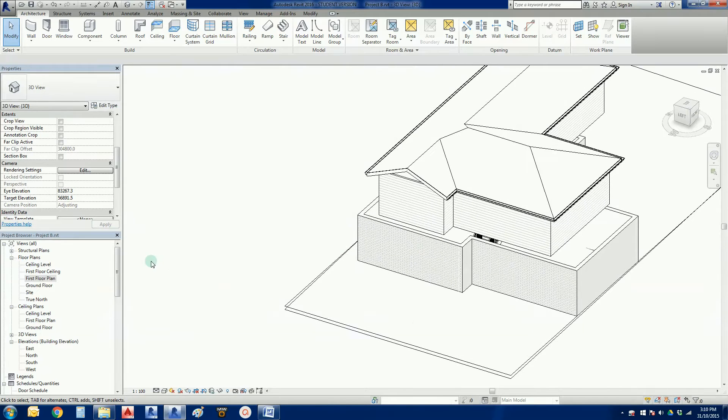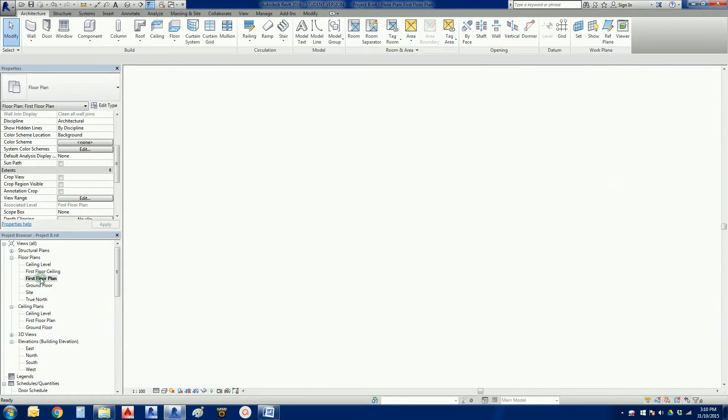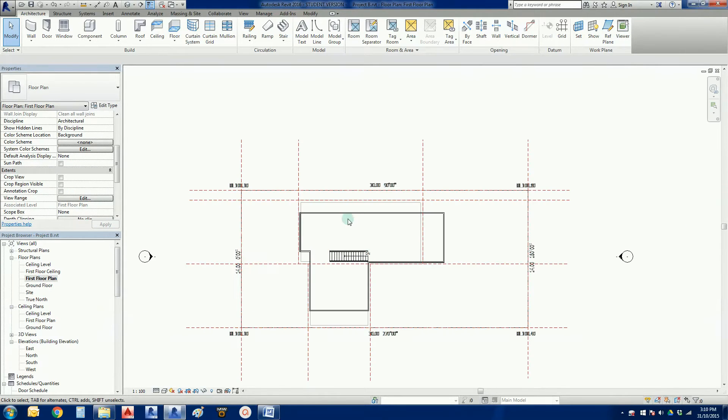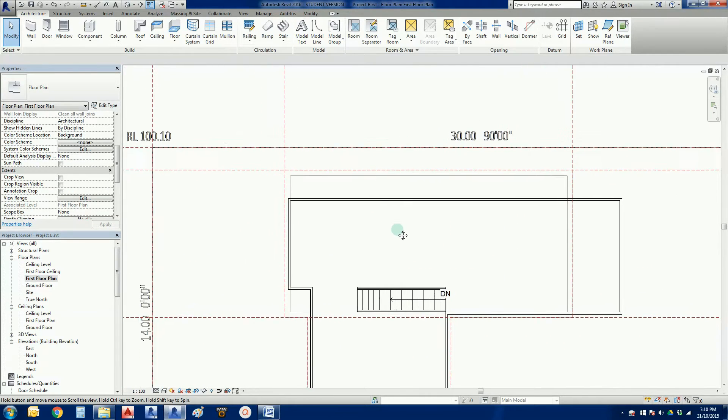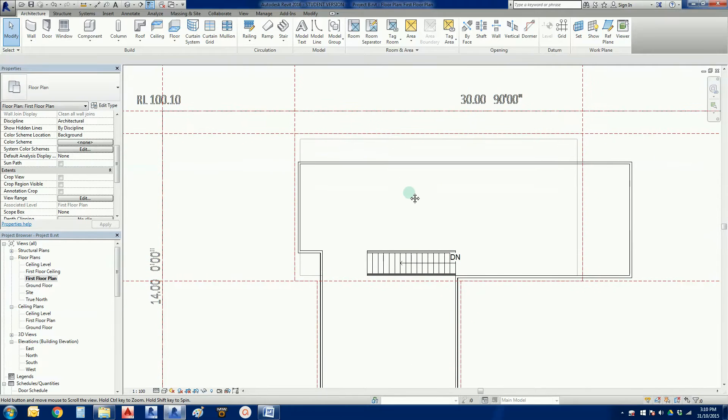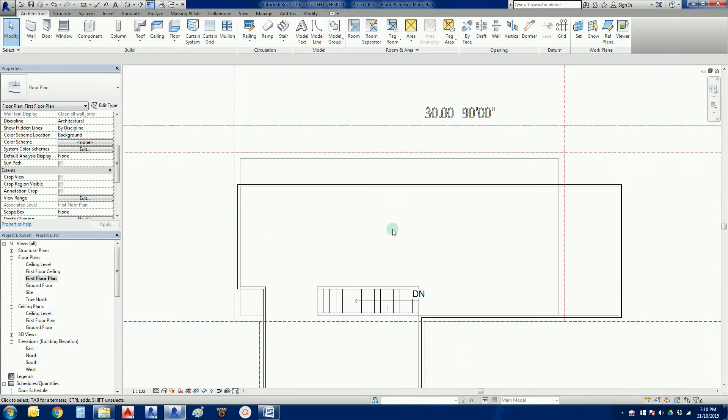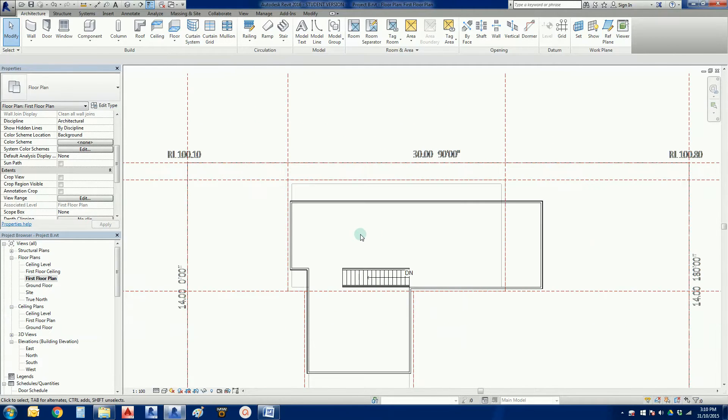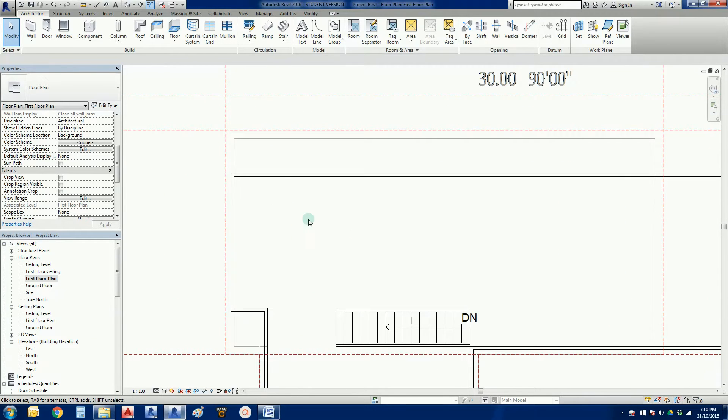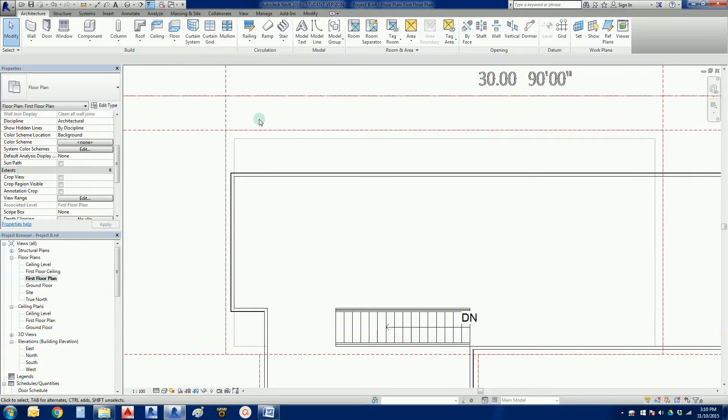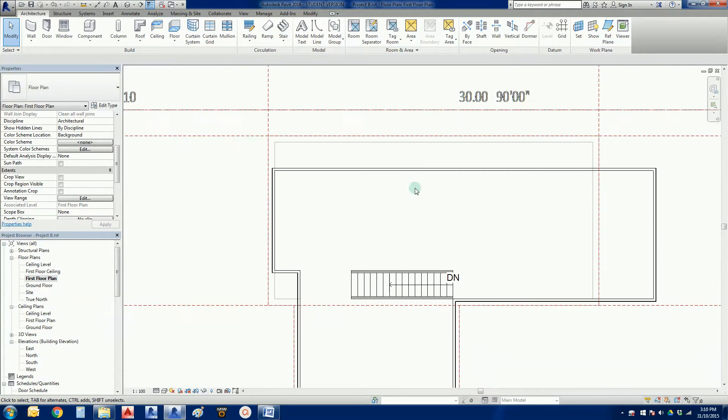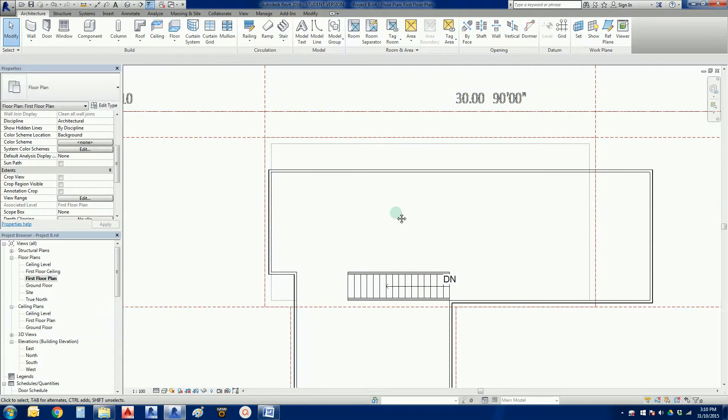So for this job we're going to go to our first floor plan. Now this is a view where we can see both the first floor and the ground floor at the same time. So it helps us very easily to see where everything is.